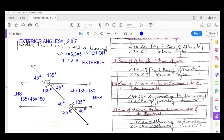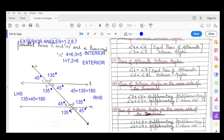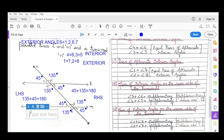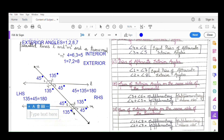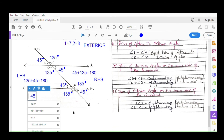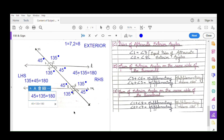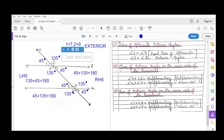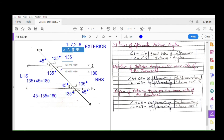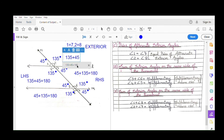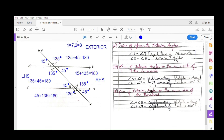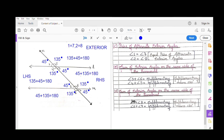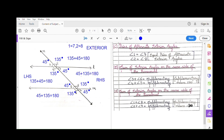Similarly, the sum of exterior angles on the same side of the transversal is also supplementary. On the left hand side, the exterior angles are 45° and 135° — adding them gives 180°. On the right hand side, angle 2 (135°) + angle 7 (45°) = 180°. So angle 1 + angle 8 = supplementary, and angle 2 + angle 7 = supplementary, meaning 180°.